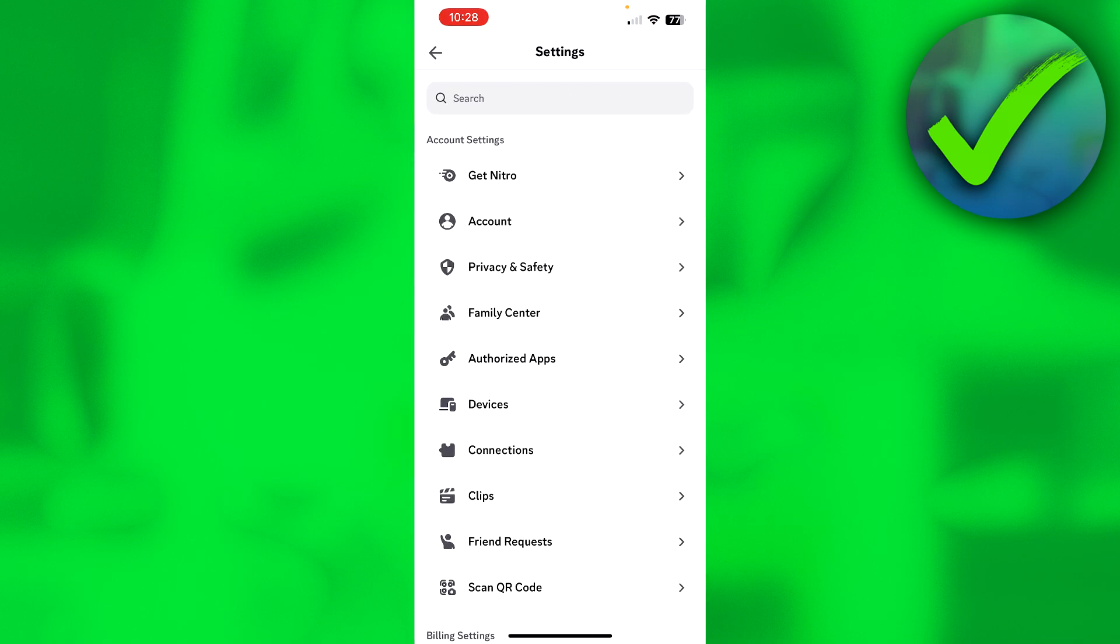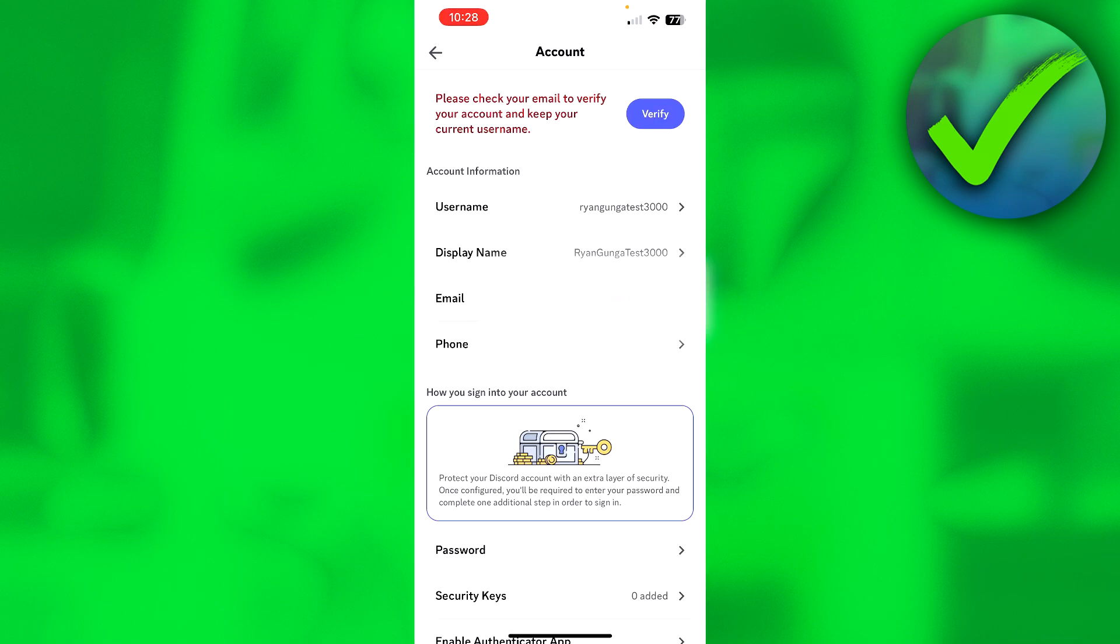Then we need to go to account. And then here at the top it says please check your email to verify your account and keep your current username. So you need to click on that verify button.